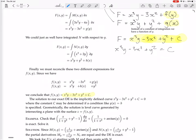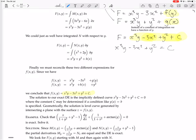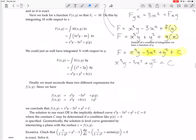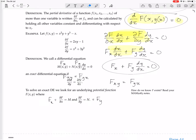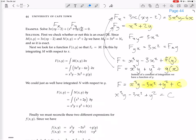Often that's as far as you can go. The solution is the implicitly defined curve x³y - 3x² + y² + c = 0. The constant c may be determined by an initial condition like y(0) = 1.